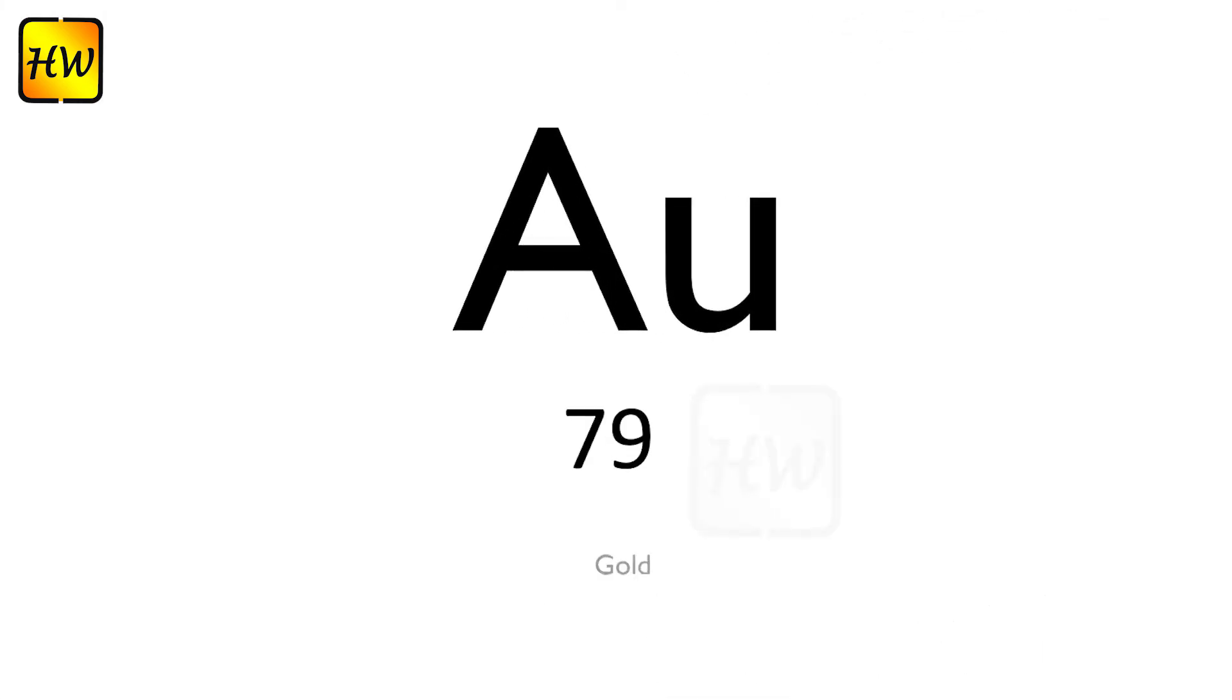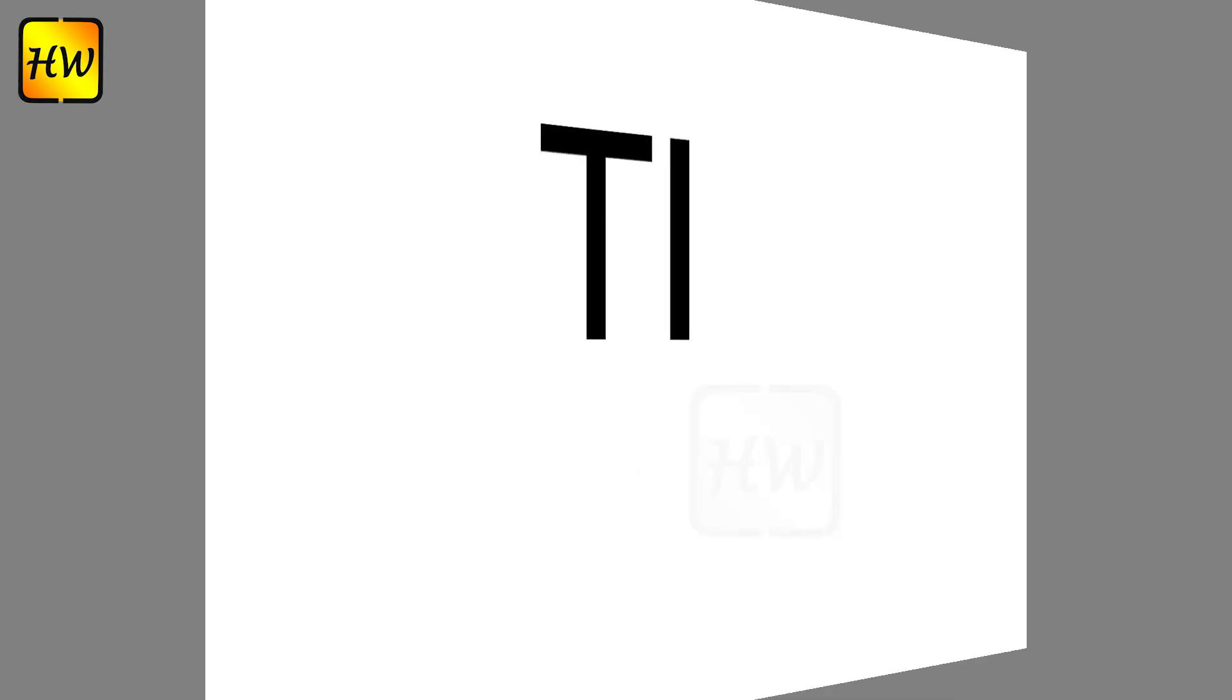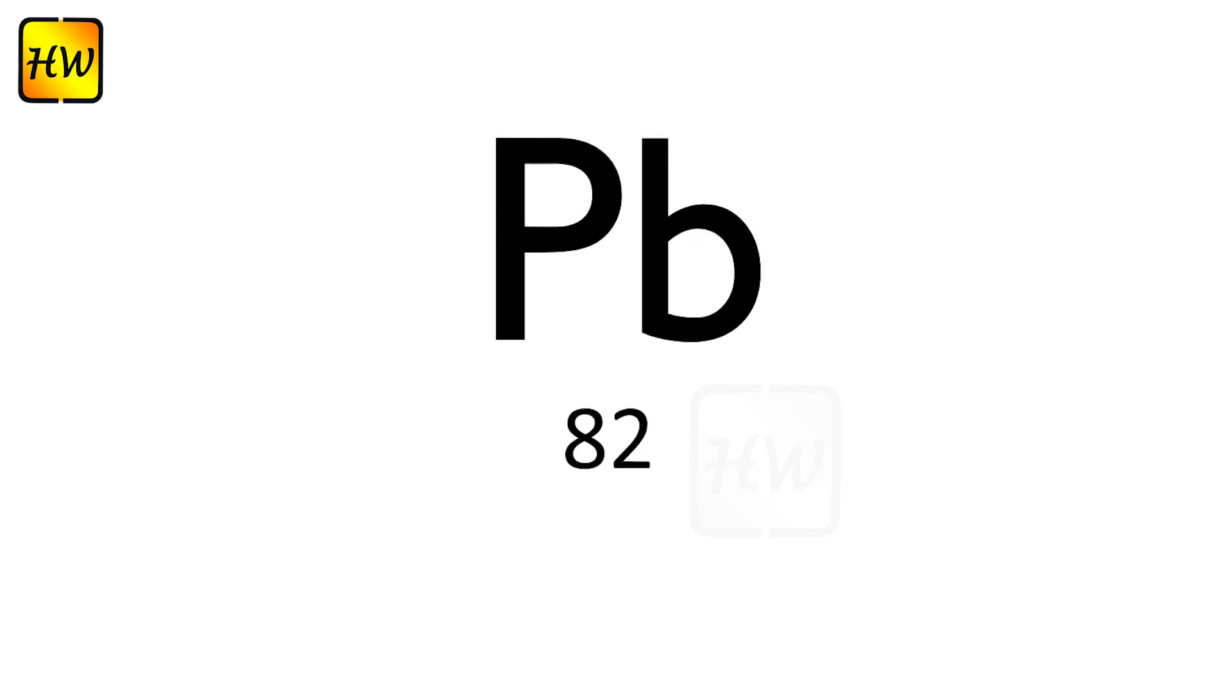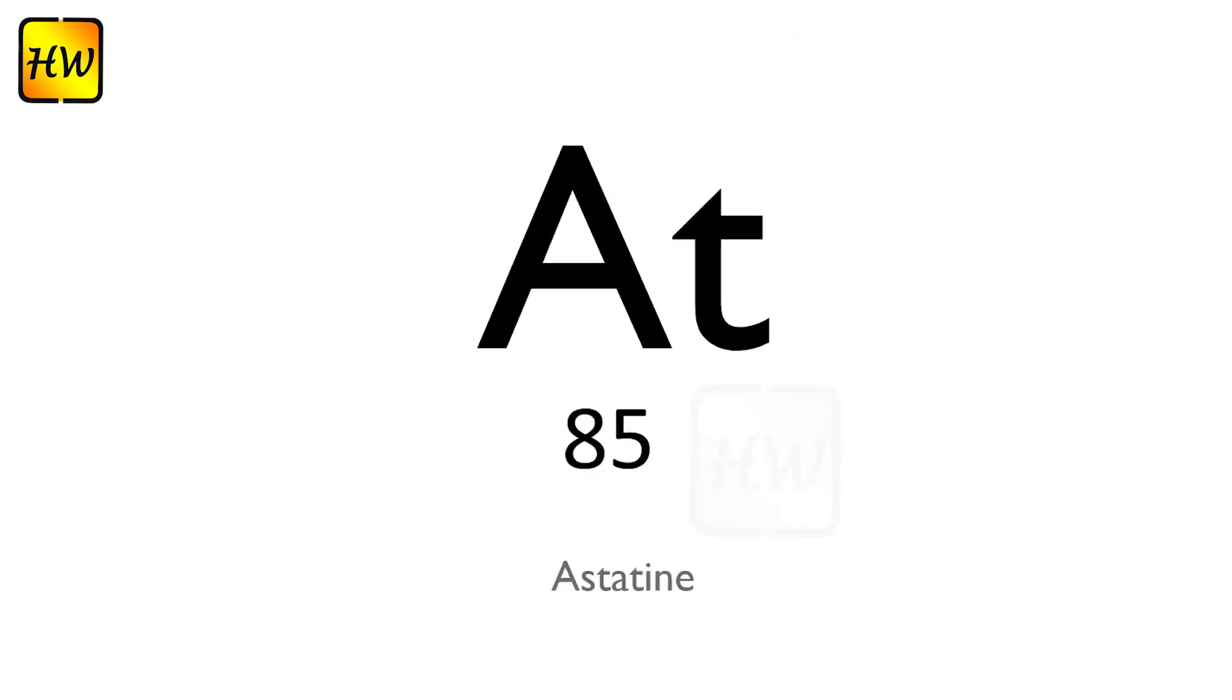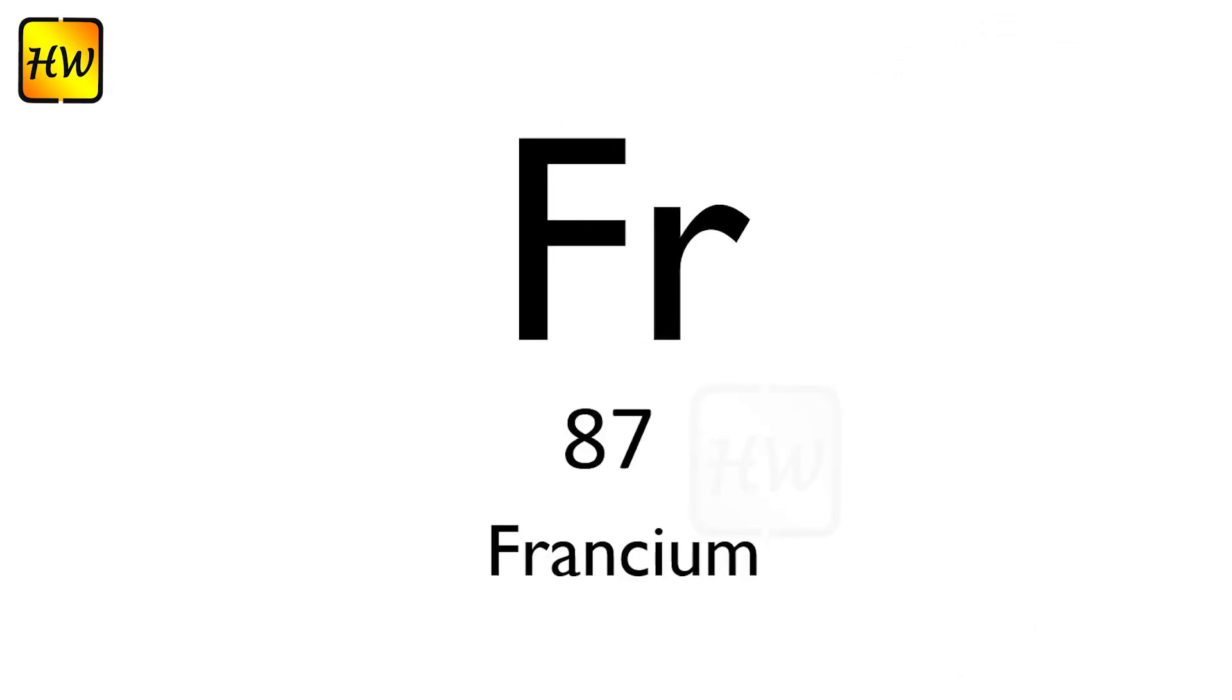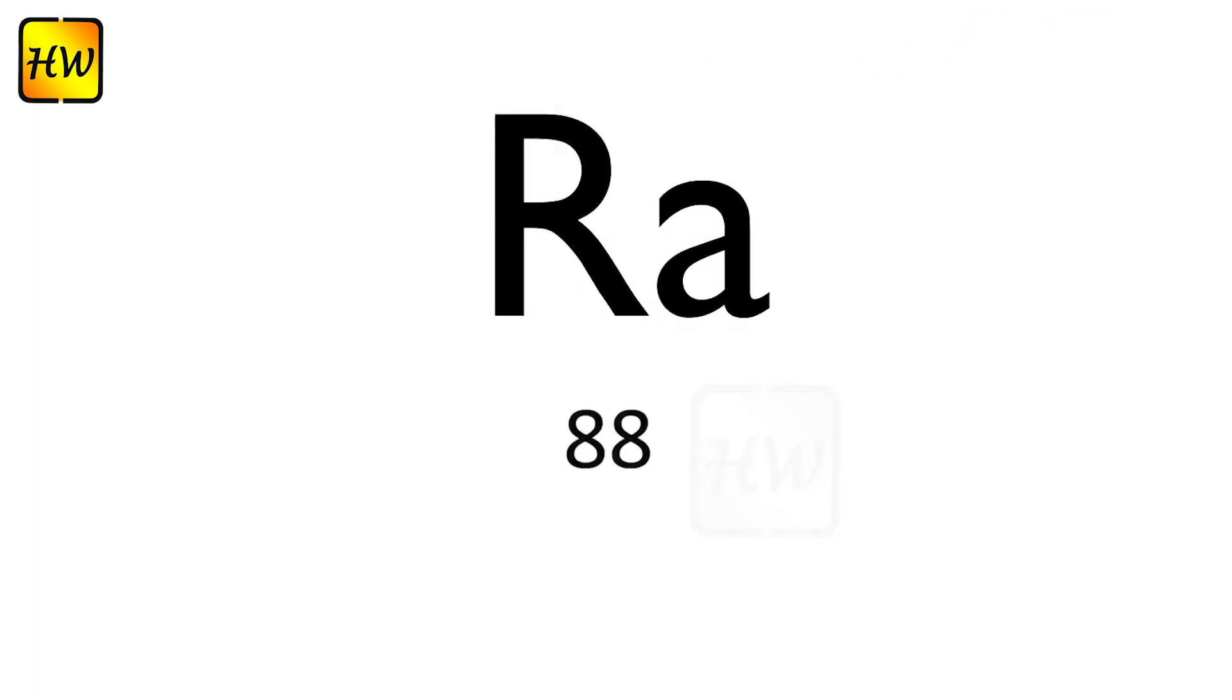Au79 Gold, Hg80 Mercury, Tl81 Thallium, Pb82 Lead, Bi83 Bismuth, Po84 Polonium.